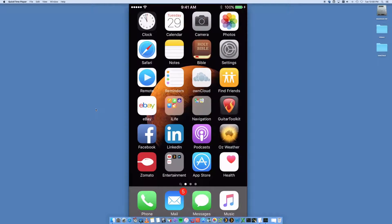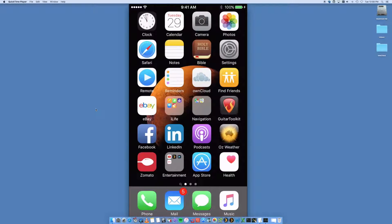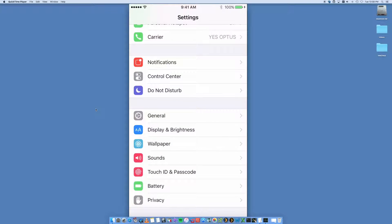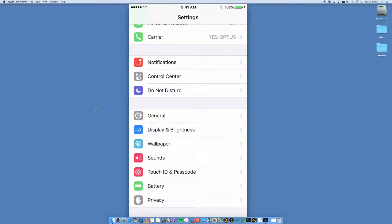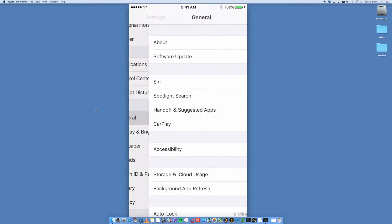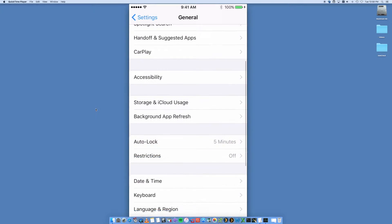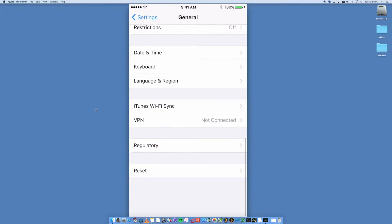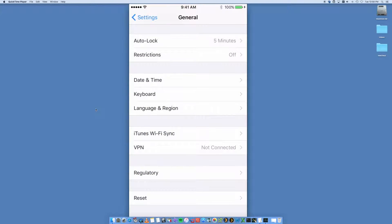To do this, we go into Settings. You're going to have a few options on here. We want to look at the General tab. In General, we go all the way down to the bottom and look for Reset.